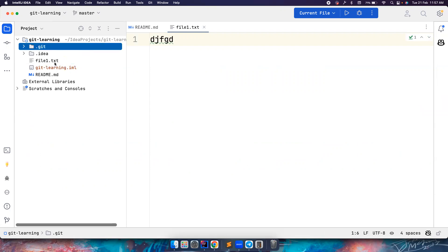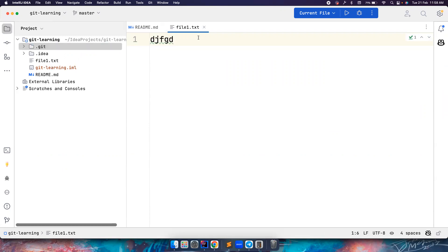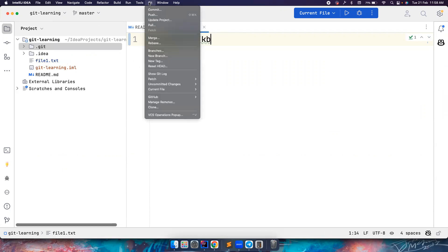If you notice, both files are now in black color, which means they are now in the local repository. So what is the use of the staging area? Let's say I do some changes here — it now changes to blue, which means there are some changes that are not yet committed.